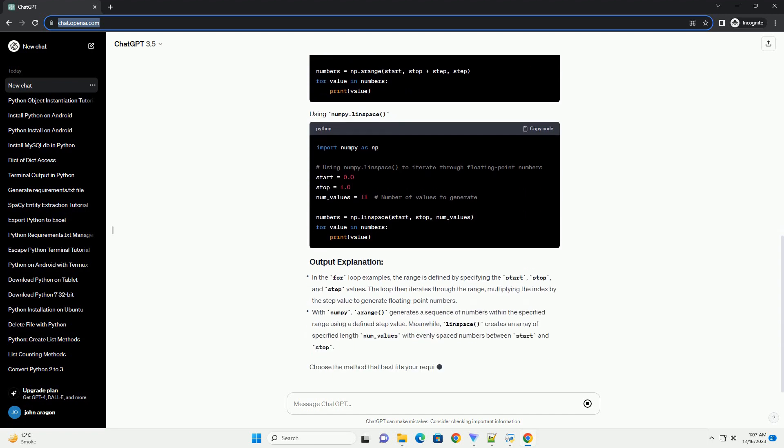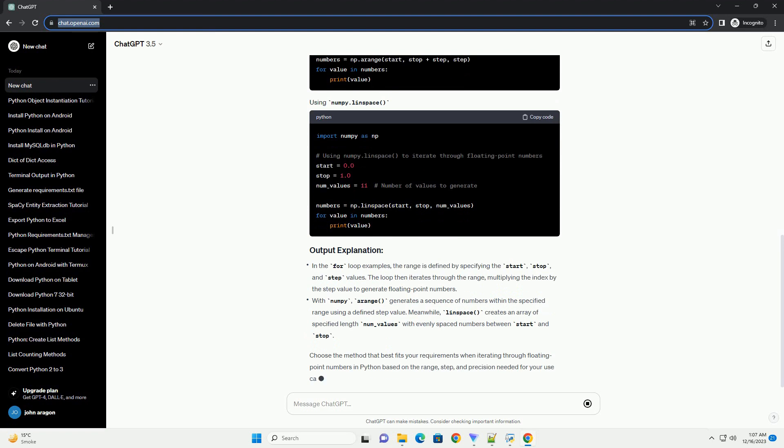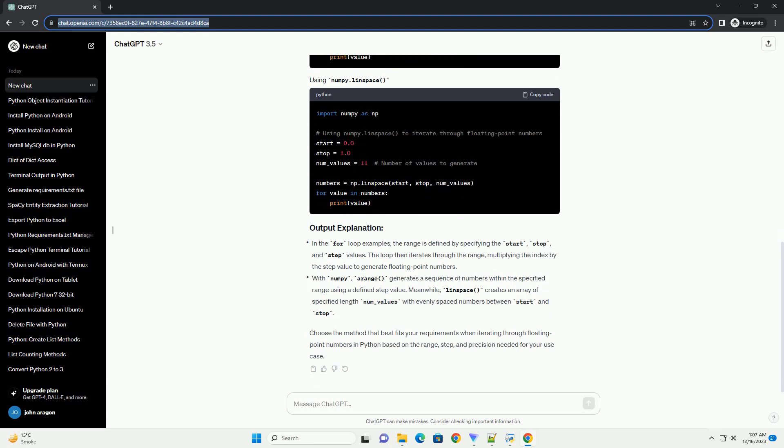Conclusion: Iterating over float values in Python can be accomplished using various methods. The choice of method depends on the specific requirements of your task. Whether you prefer the simplicity of a for loop or the flexibility of NumPy, Python offers multiple options for efficiently iterating over float values.